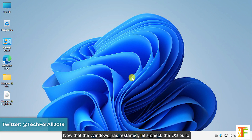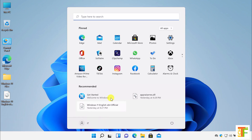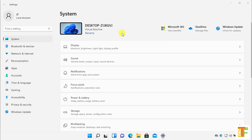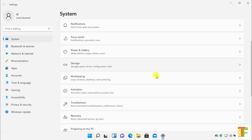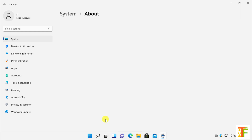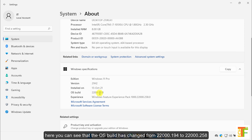Now that Windows has restarted, let's check the OS build. Open the Start menu, select Settings, select System, scroll down and click on About. Here you can see that the OS build has changed from 22000.194 to 22000.258.